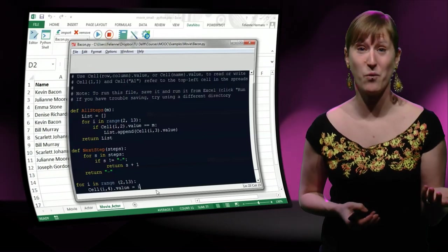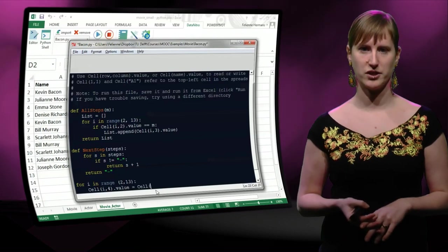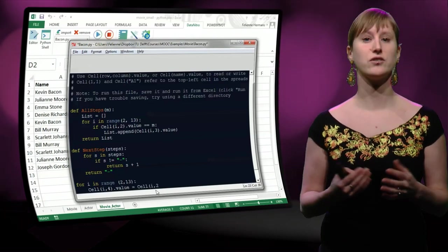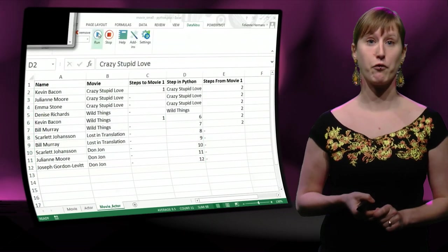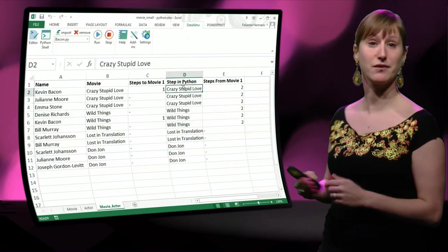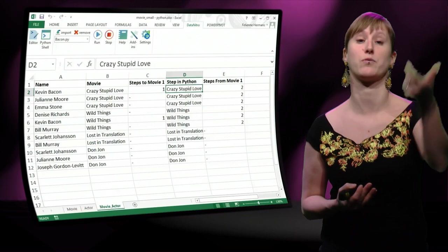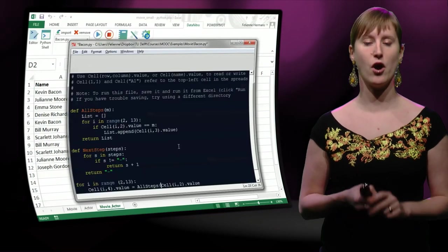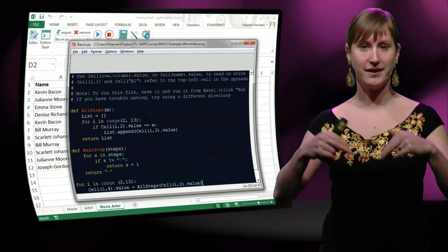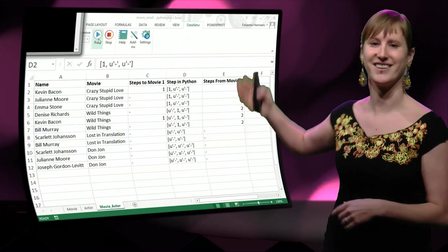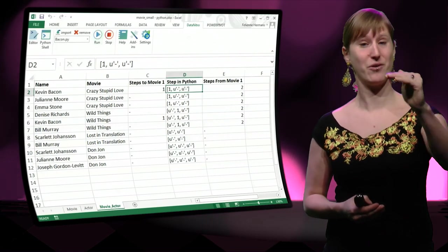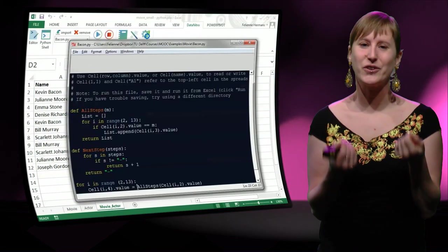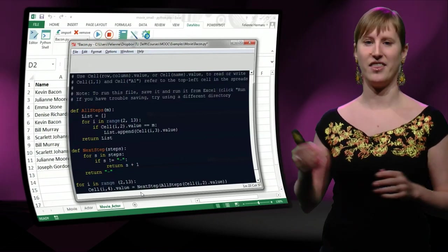But of course we don't want the i there. What we like to have is the result of those two functions that we've just defined. So let's start with the all steps again. And so we take the value from the second column. So now we have the movies. That's the first step we need, because the name of the movie is what we're going to put into the all steps function. So here we go, all steps. In it, we're not using a string anymore, but we get the value from the spreadsheet. It's nice right? So now for every movie, we have a list of all the actors that are in it, and we just need to put that list into the next steps function. There we go. We put in the list, and we hit run.